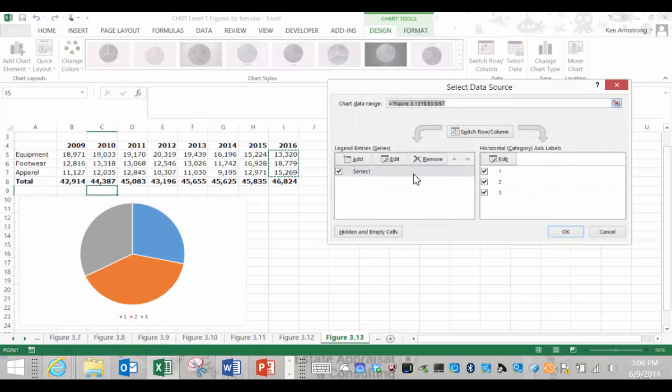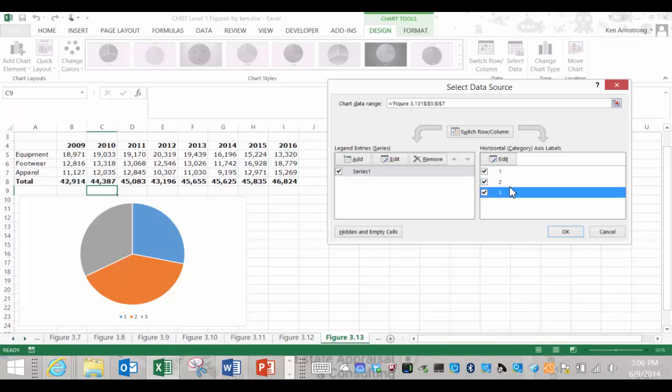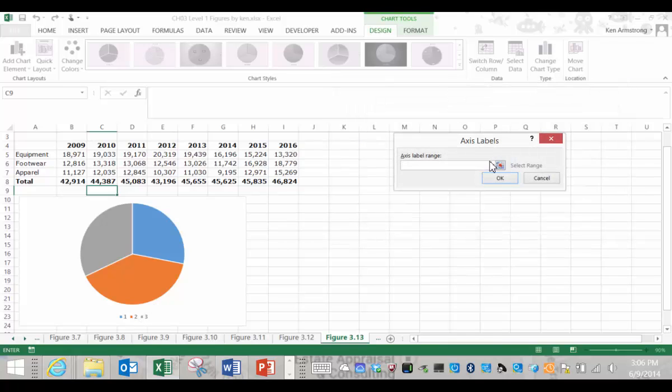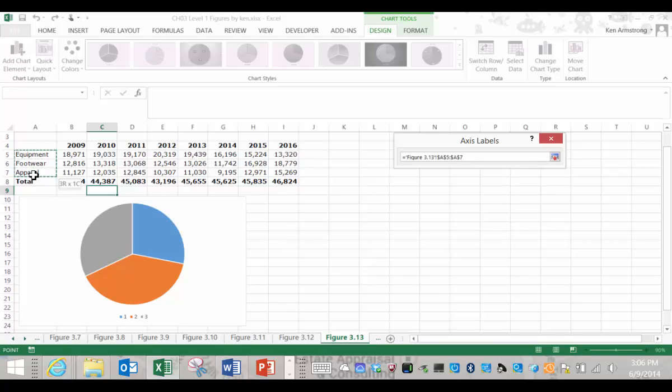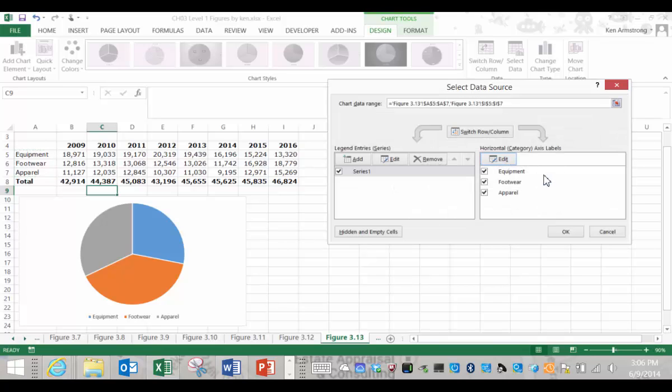See over here in the horizontal or category axis labels, we see the worthless values of 1, 2, and 3. Let me click on edit over there and we get a pop-up that lets us define what goes in there. Let me select my three category names and hit OK. It looks like we're well on our way to improving this chart.